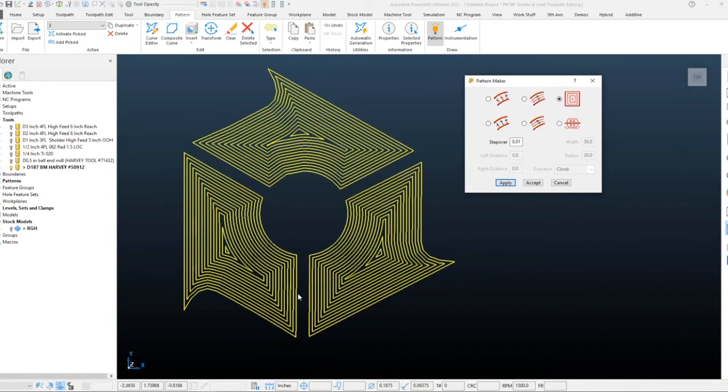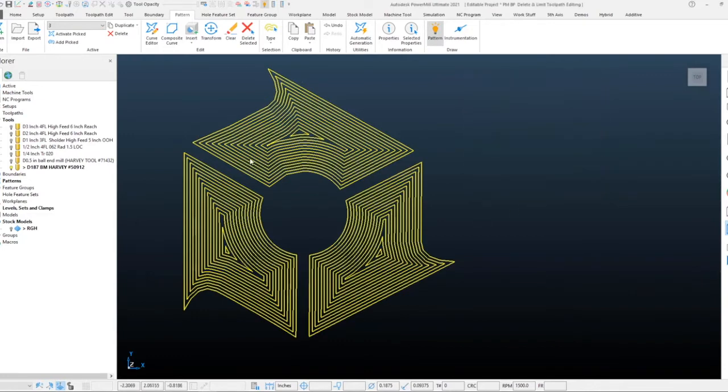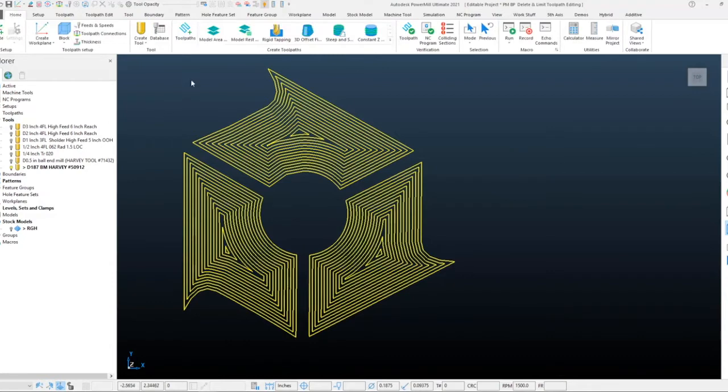Now you can see that the pattern is then created and it's maintaining its continuity to the geometry throughout the pattern step over. This is nice when you can't get a tool path to do a specific thing.